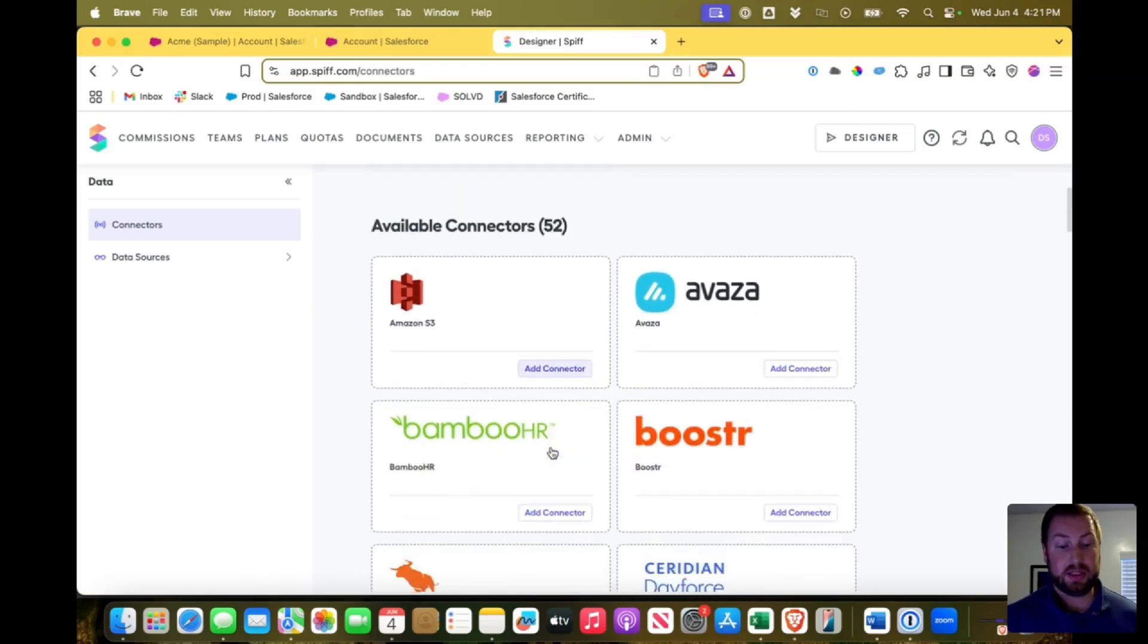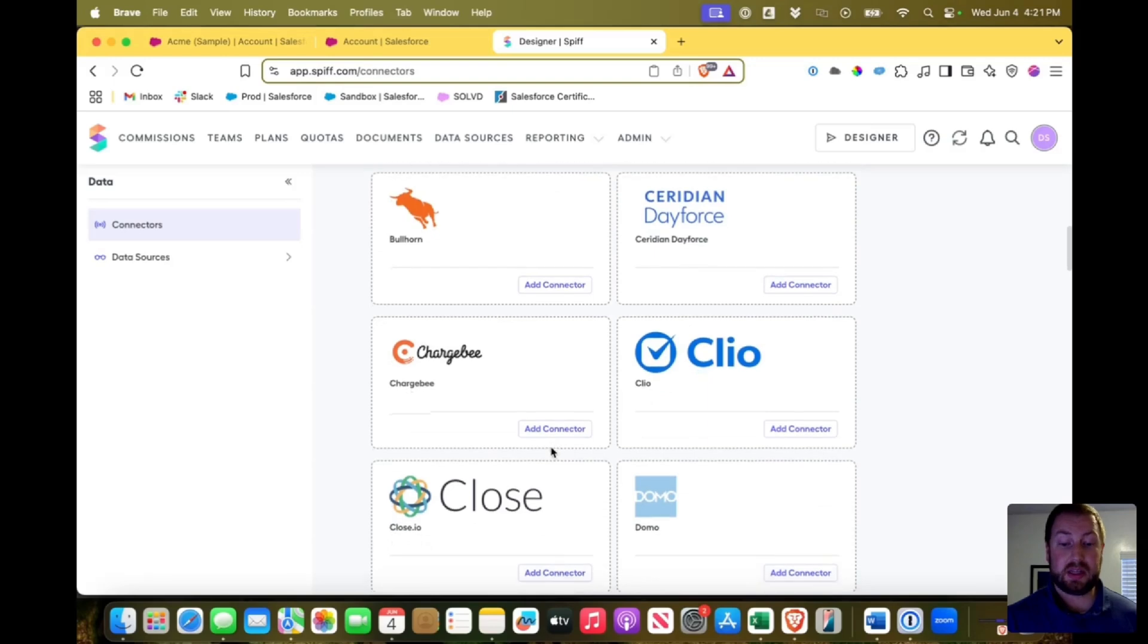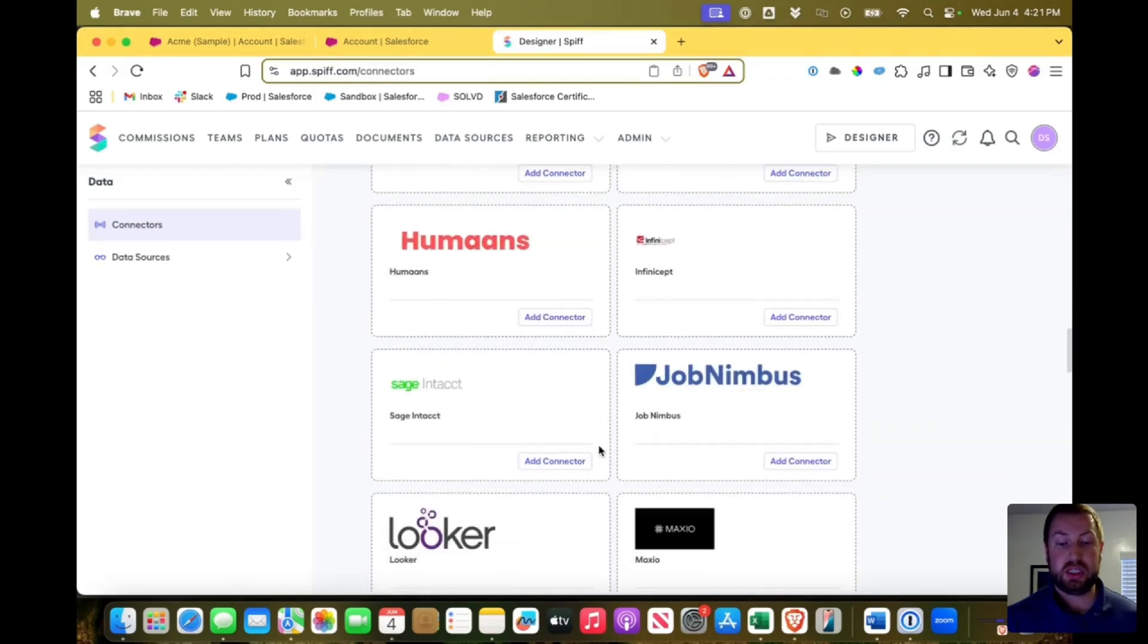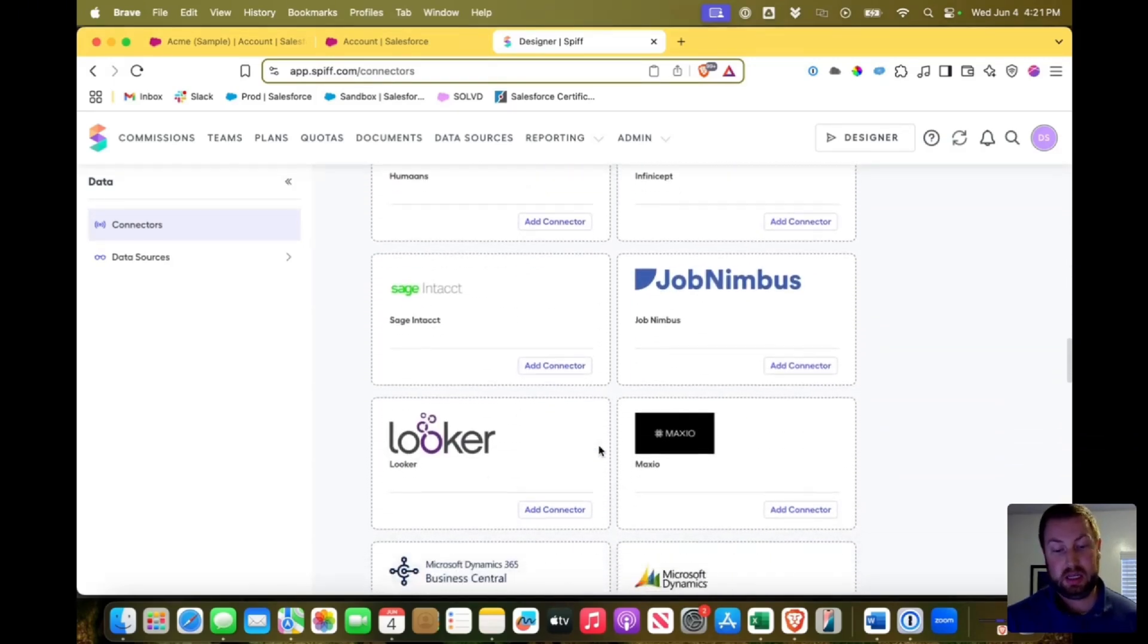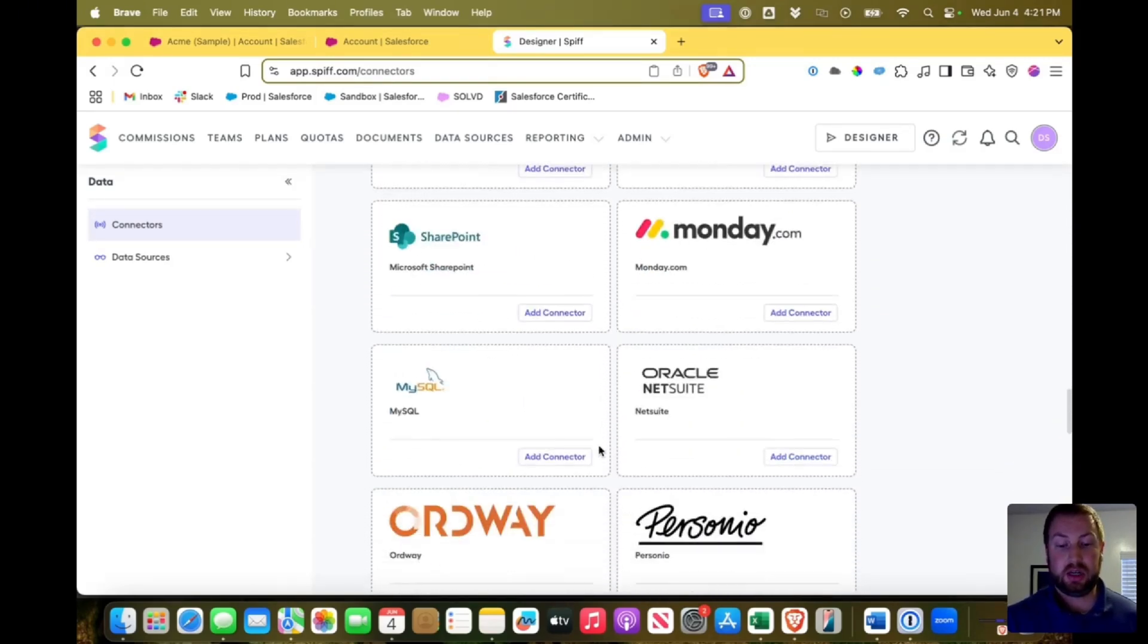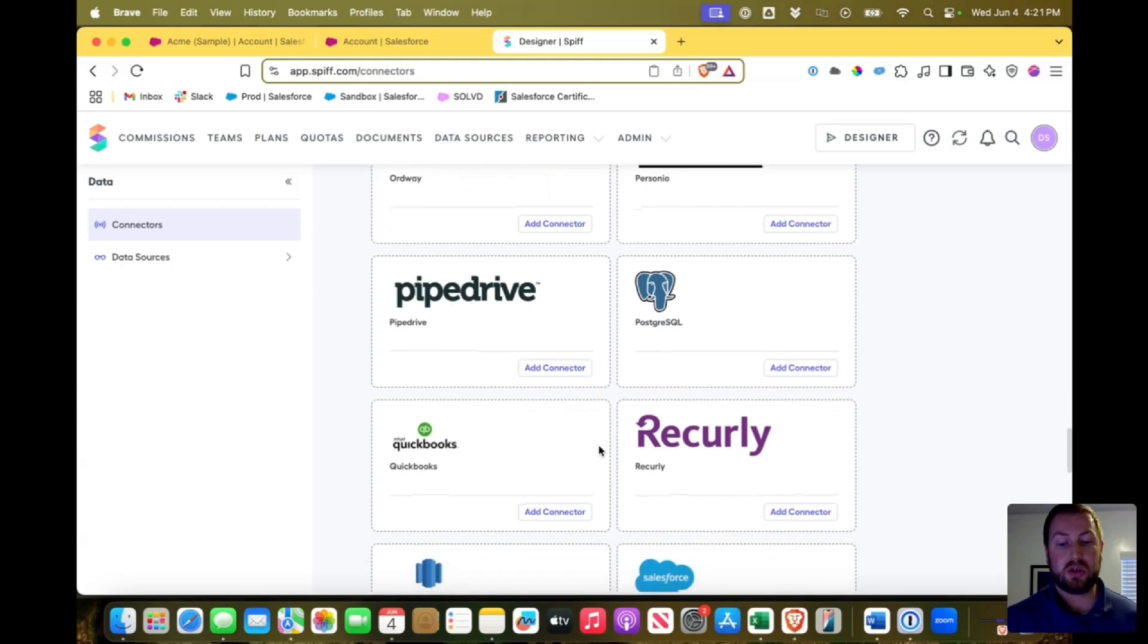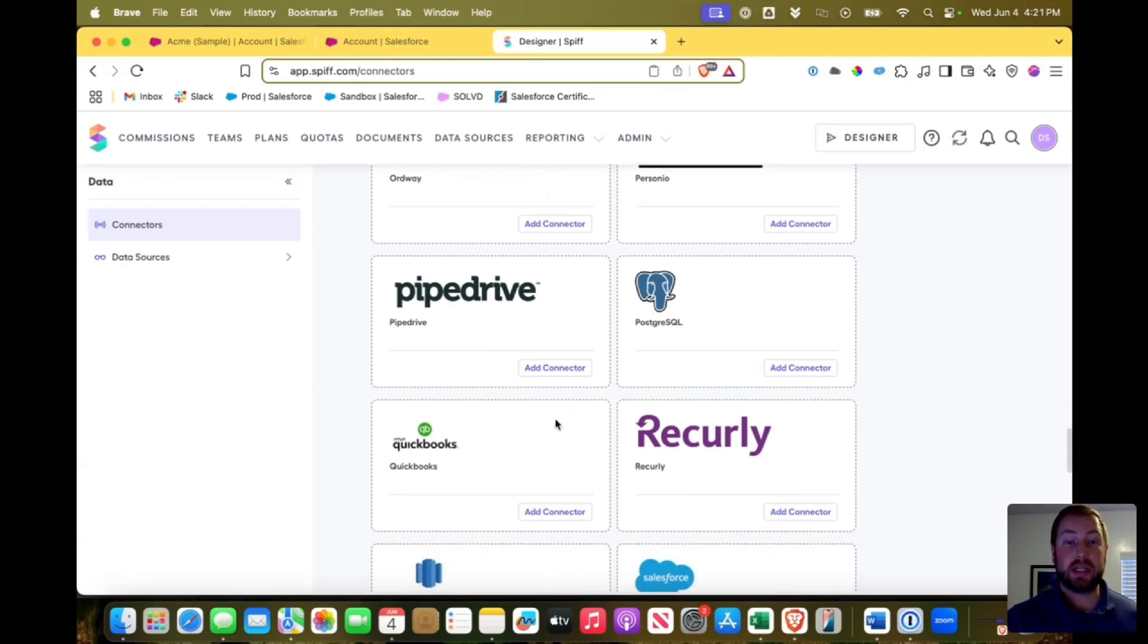And you can see things like Amazon S3, Google Sheets, Looker, Monday.com. There's all sorts of things that you can connect to that no matter where your data is housed, you can bring that into SPF.